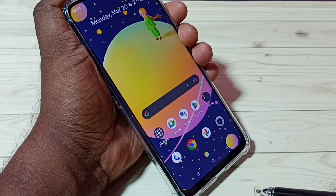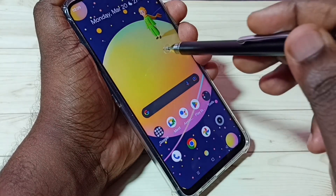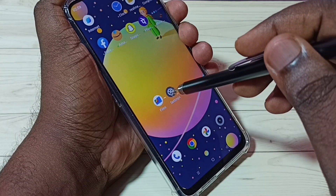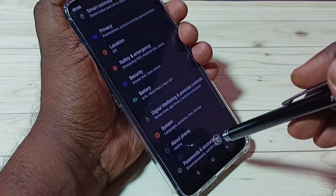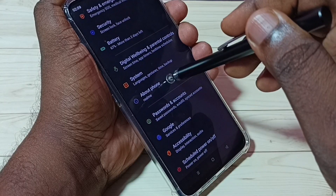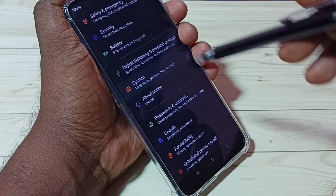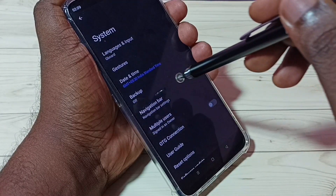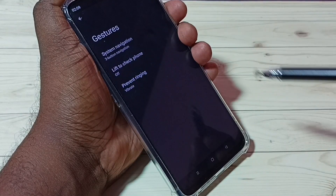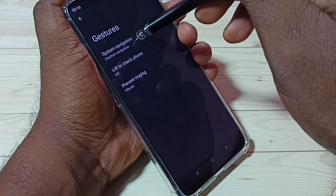I am going to enable full screen gesture navigation. First, go to Settings and tap on the Settings app icon, then go down and select System, then select Gestures, then select System Navigation.